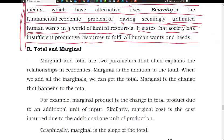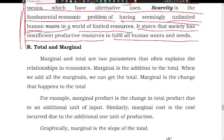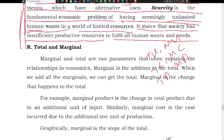The next concept is total and marginal. For example: total product and marginal product, total utility and marginal utility, total cost and marginal cost, total productivity and marginal productivity, total revenue and marginal revenue.